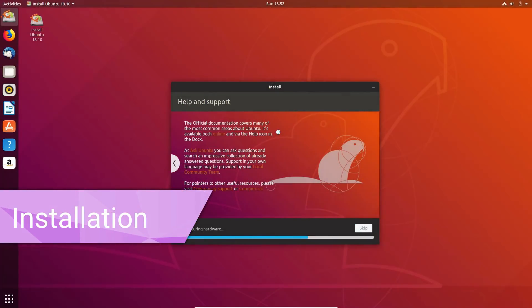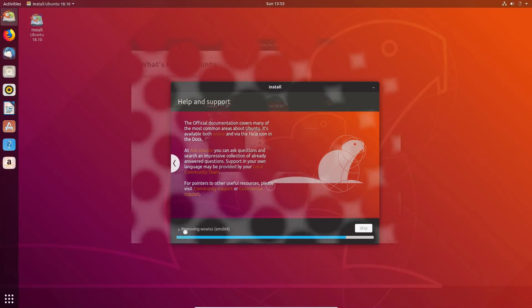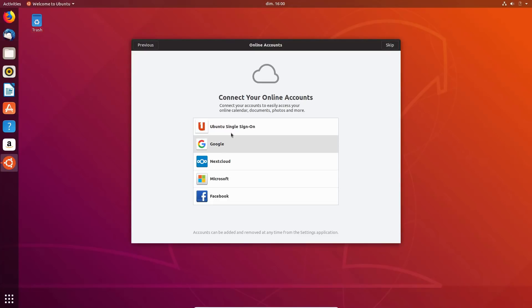Installation. First, the installer is now a lot faster. It uses Facebook's compression algorithm, ZStandard, to unpack the packages used to install, which results in a speedier installation. At the first startup, an extra step has also been added to help you discover your system and help you configure your online accounts right from the beginning.